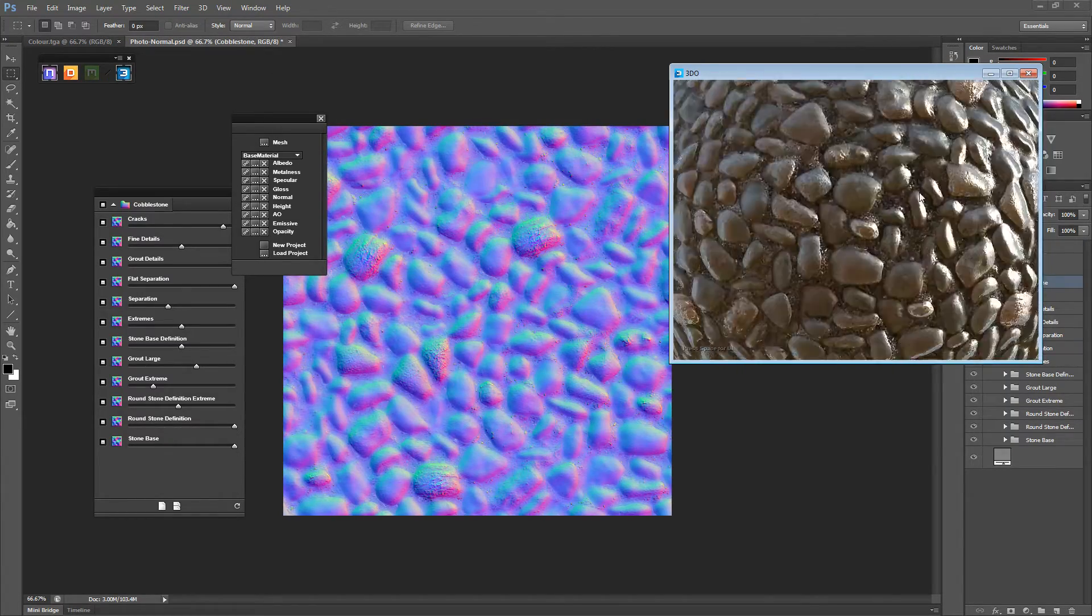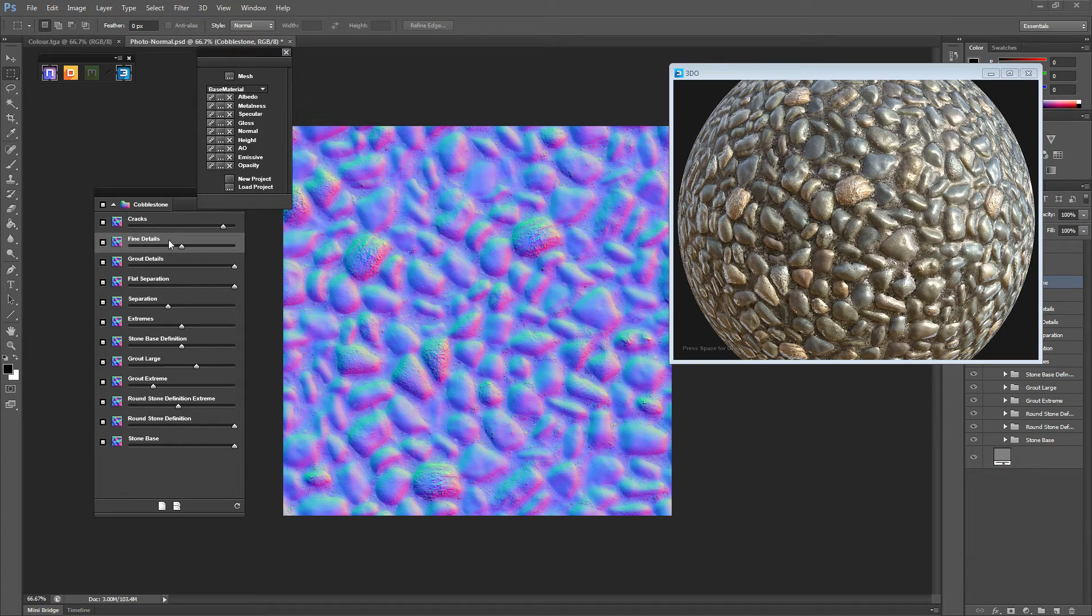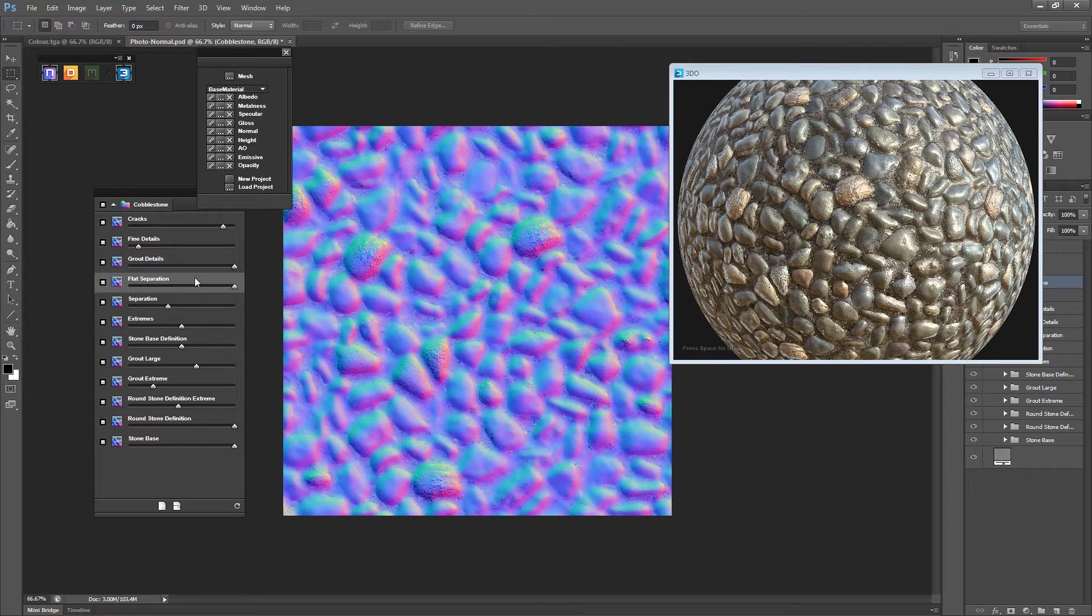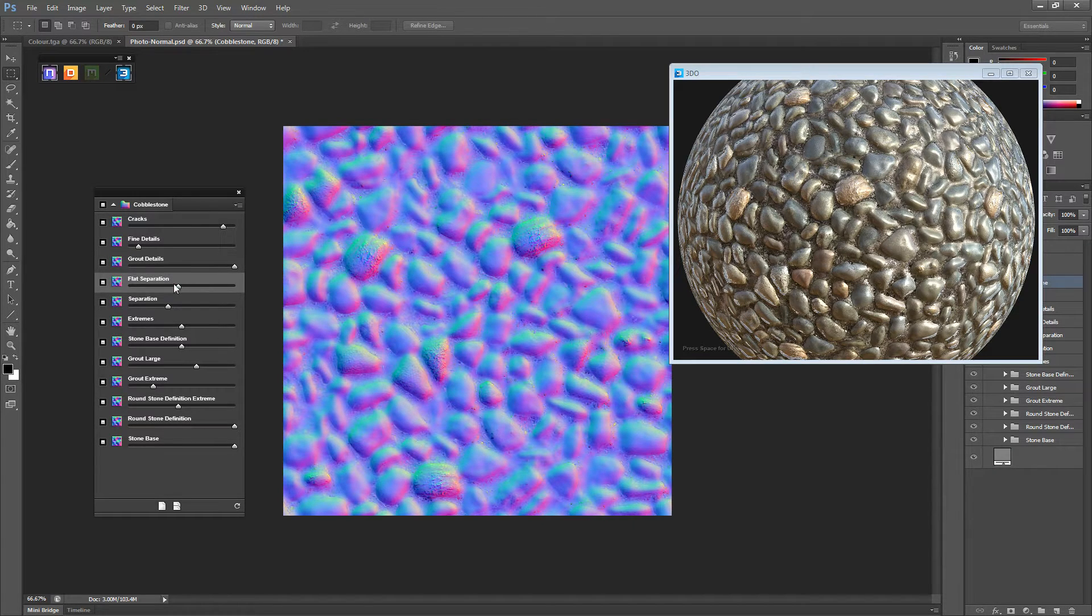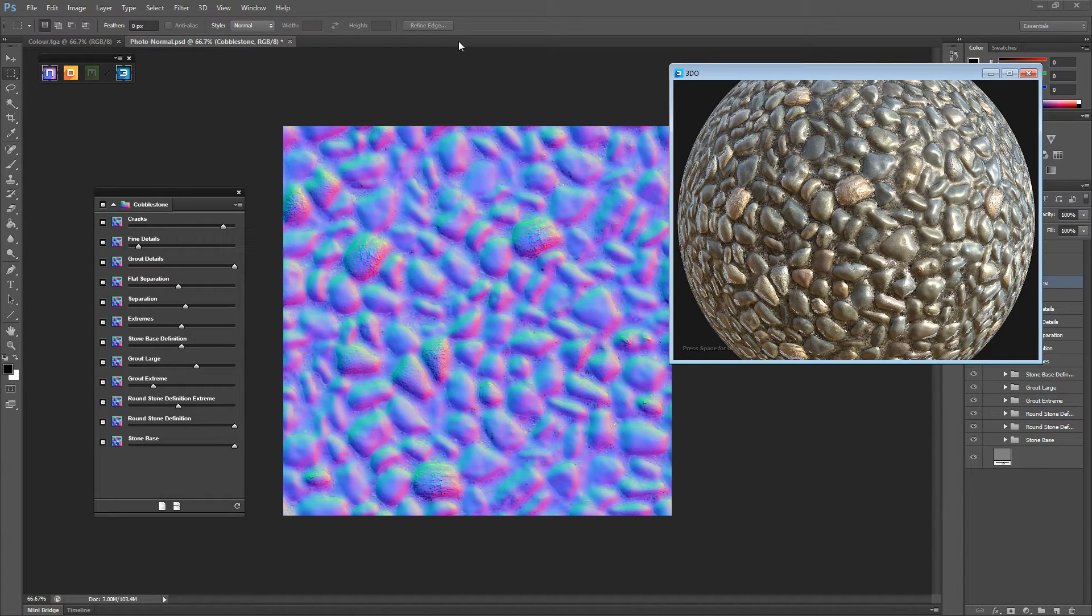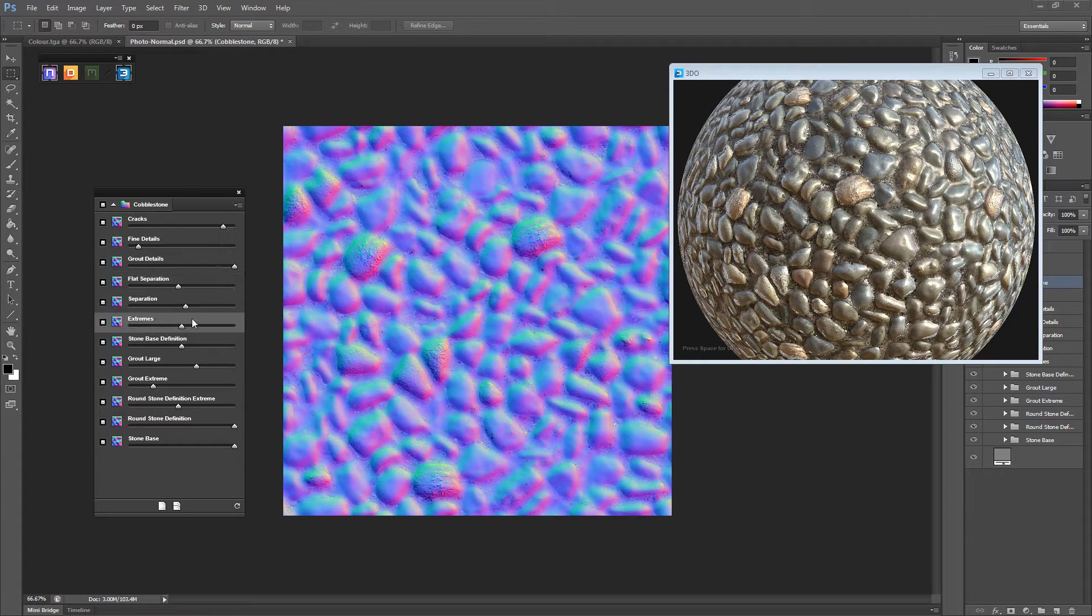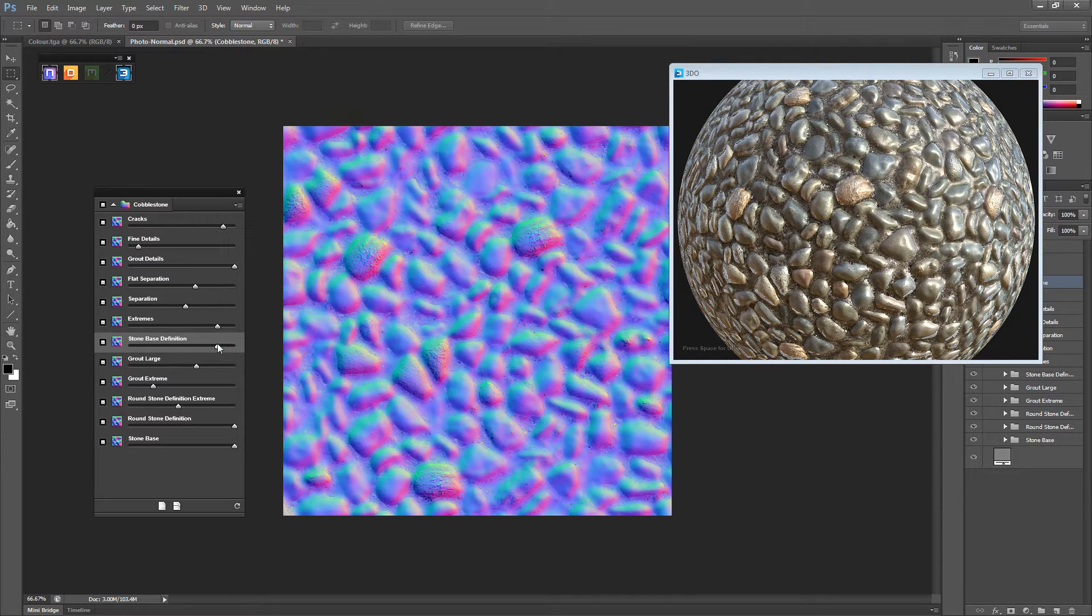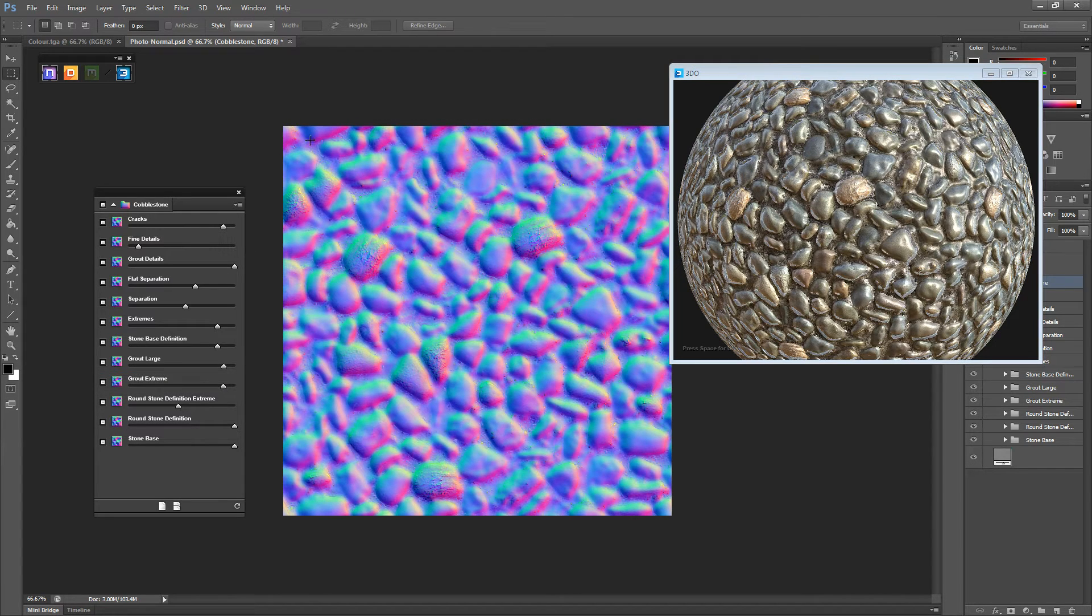So first we're messing with the normals. So we have to edit this to get some nice normals. I don't want too much fine detail so I'll turn it down a little bit. Because I don't want these little specks to come up in the normals. So this is all dependent on what your material is going to be. If your material doesn't have much normals in it, you're going to want to turn a lot of stuff down. If it's got quite deep normals on it, you're going to want to obviously turn a lot of everything up. So we're going to turn some extremes up.